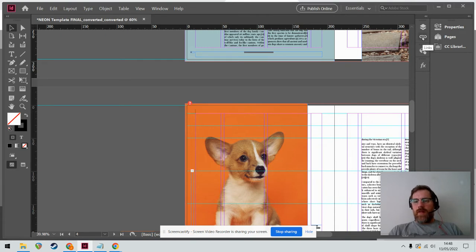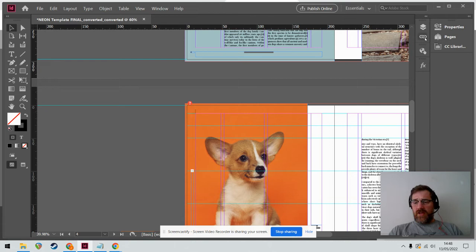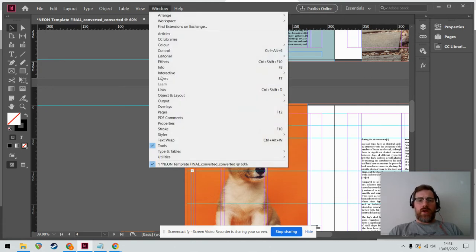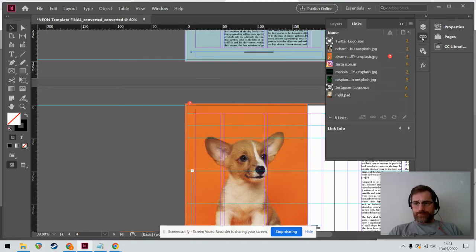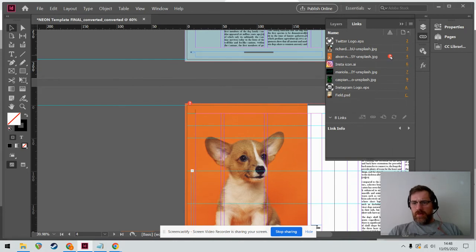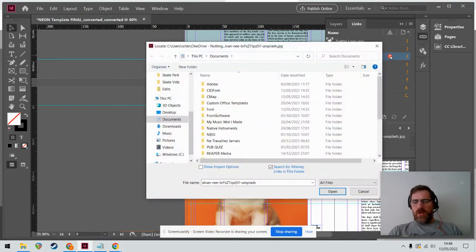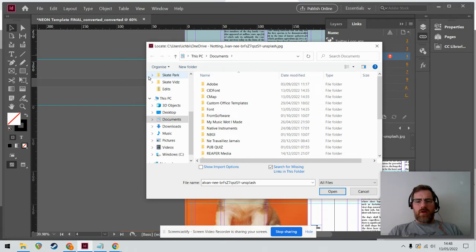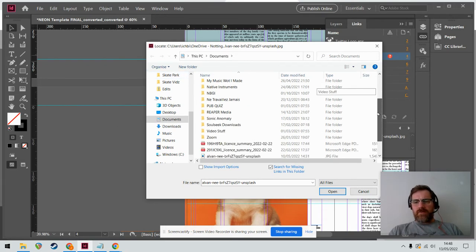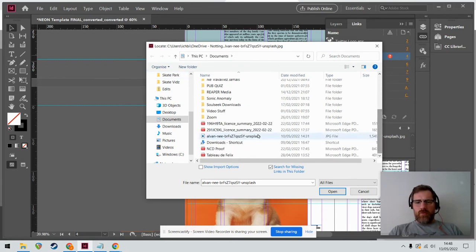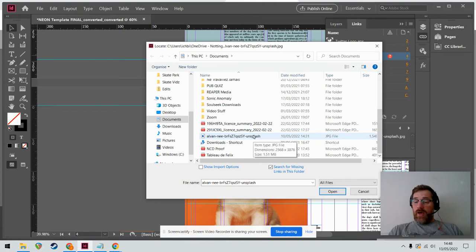How do you relink stuff? Well, you have a links panel, looks like a chain. It's either up here or if it's not, Window and Links. You see got that horrible red question mark. I double click on that and it's saying to me where is this. Well, I foolishly moved it out of my actual project folder.